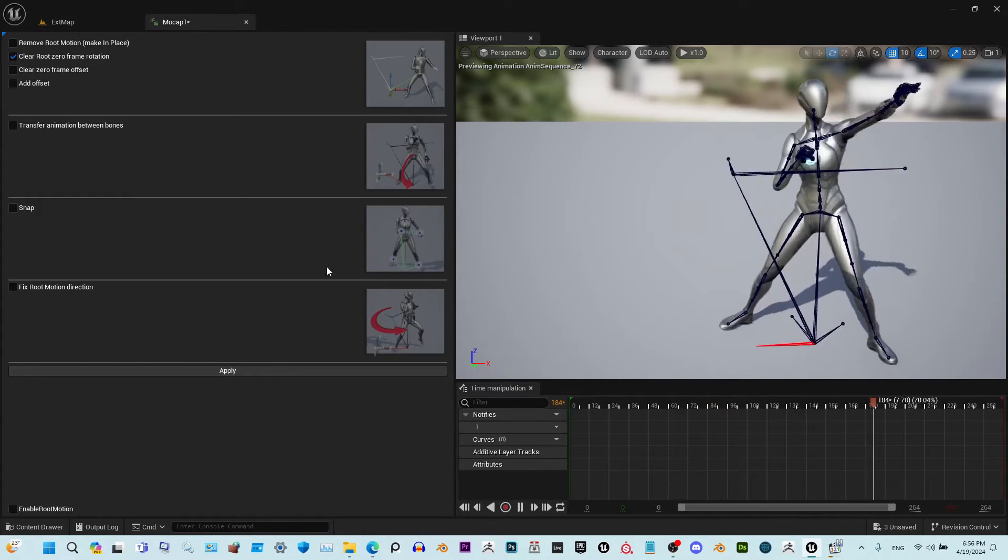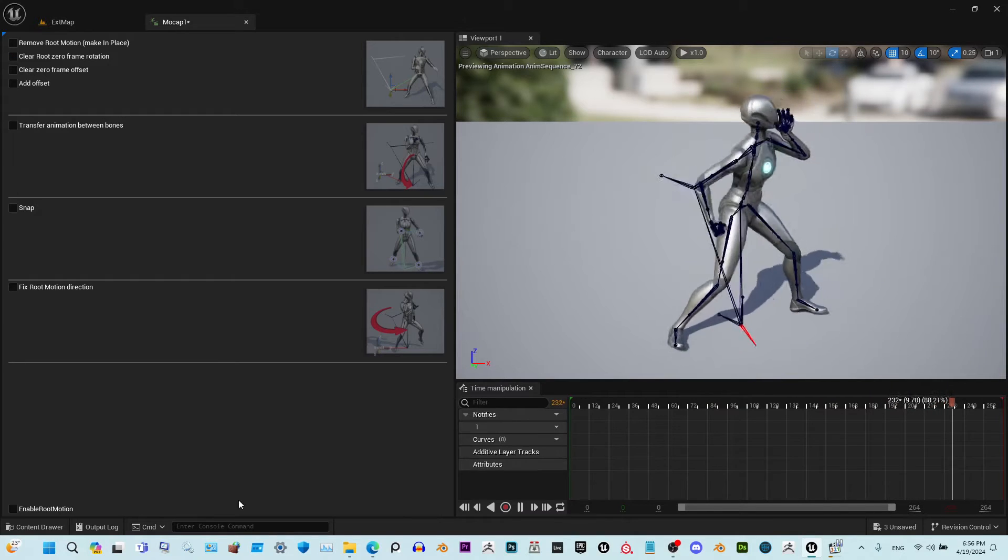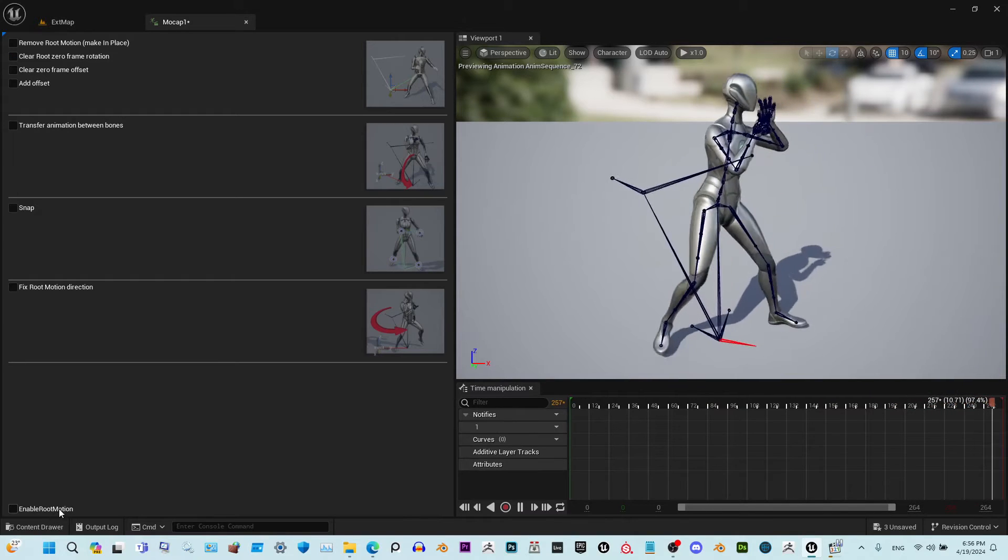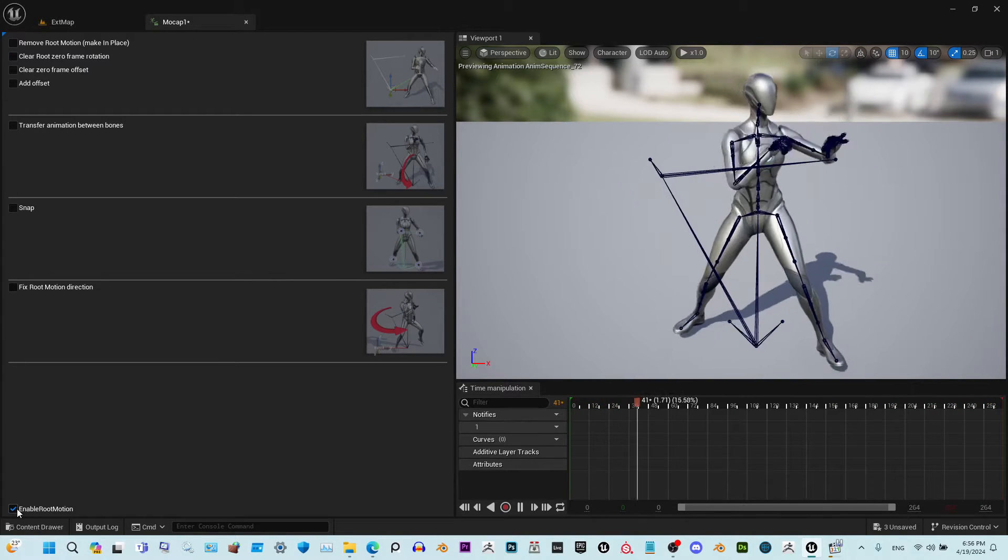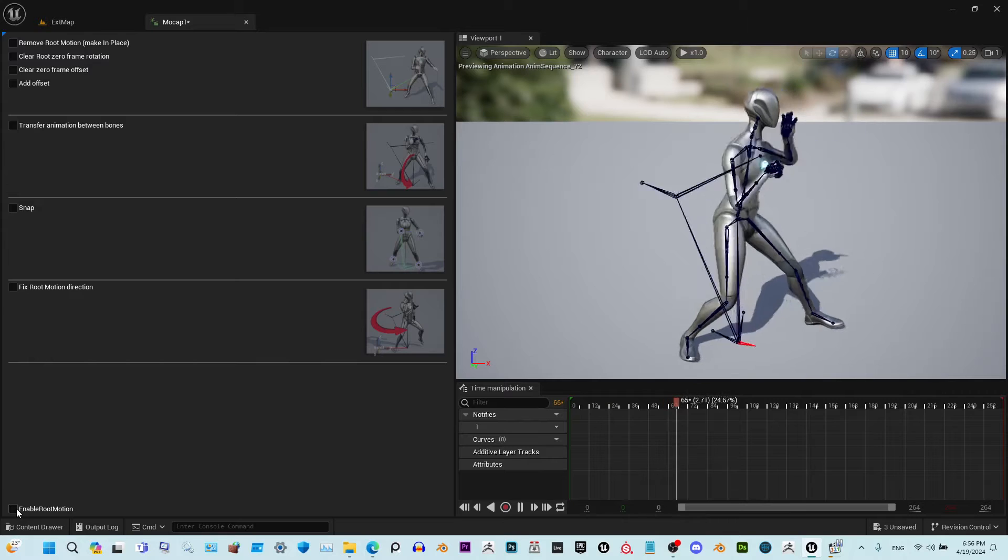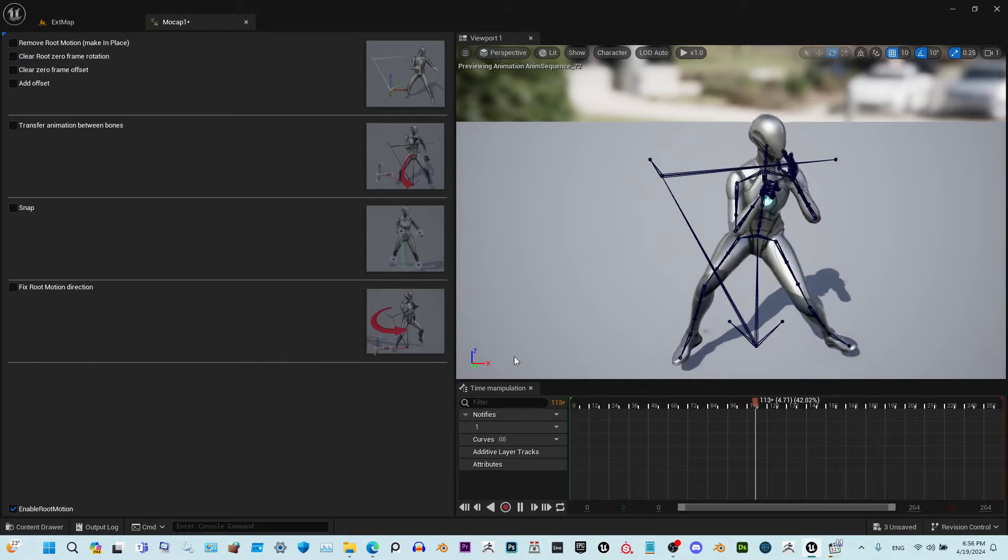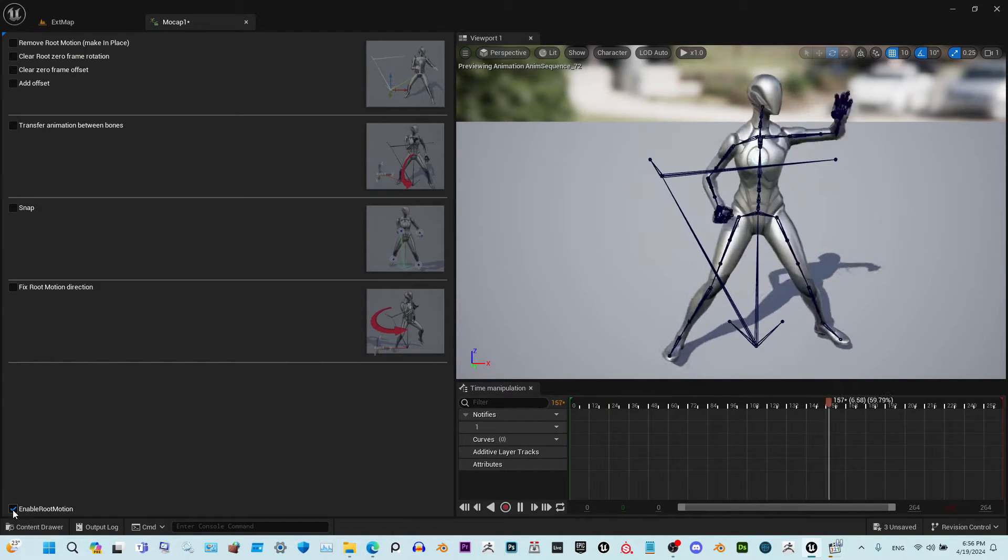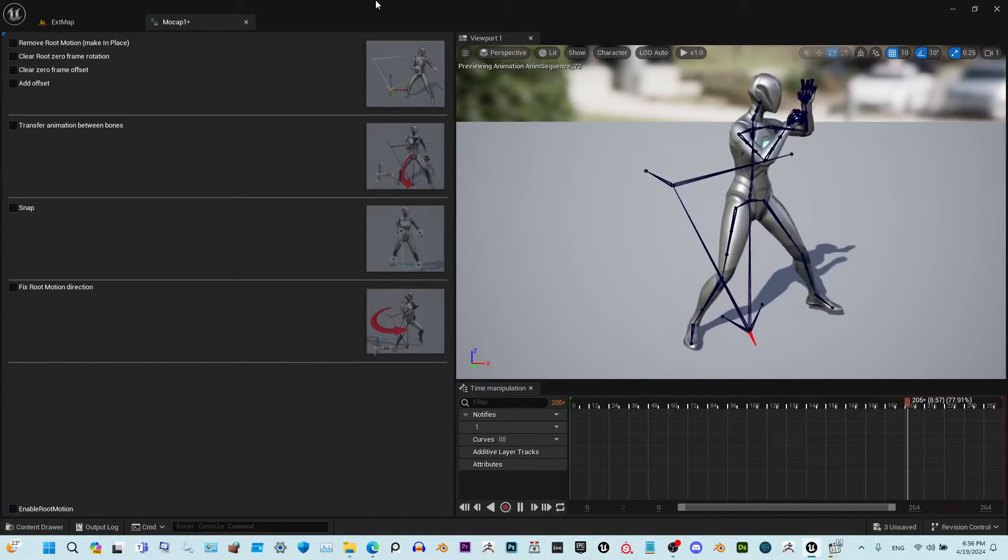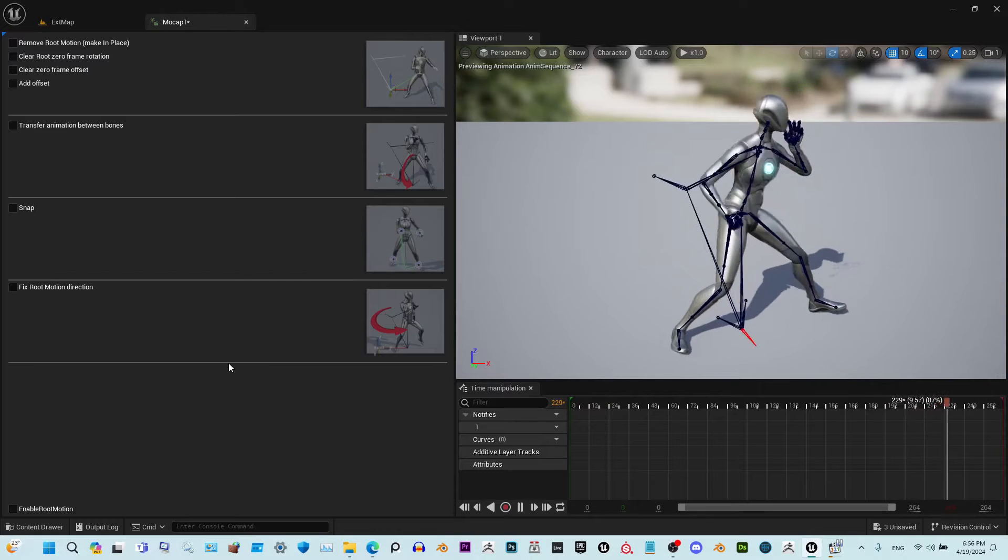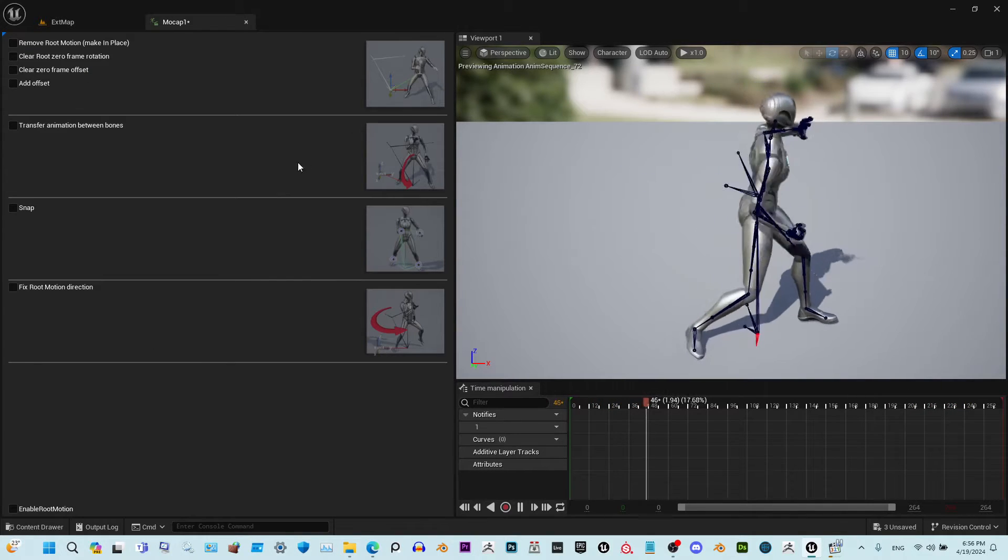We also added an enable root motion button here, so you will see what's going on when you turn it on. You don't have to go back and forth between the editor window and this window.